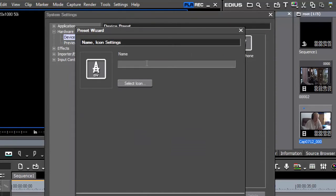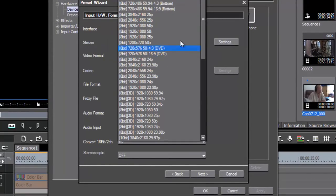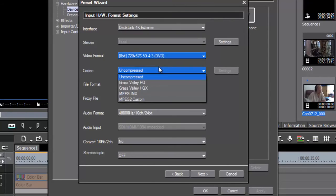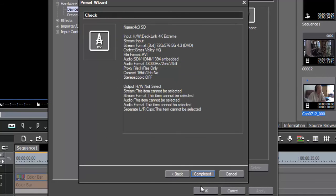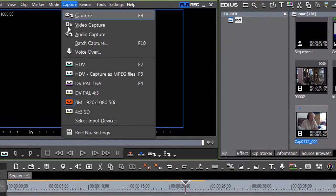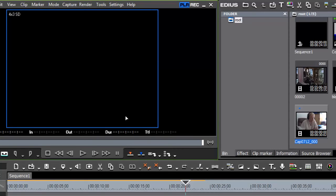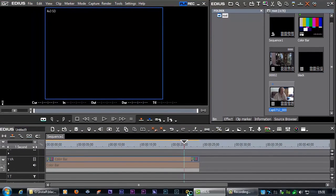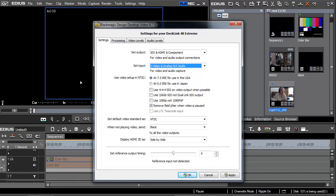I do exactly the same thing for standard definition. Come back into settings, go to system, create new, call it '4x3 SD', click next, choose the Decklink, choose a standard def 4x3 DVD setting, choose a compression format, set the channels, skip the output hardware, complete it, and assign it to an input preset if you want. Now I've got '4x3 SD' as an option — click on that and I'm ready to capture 4x3 video. To check how you're connected, come back to the Blackmagic control panel and set the input to composite, S-Video, or whichever connection you're using, and you'll see a picture appear.